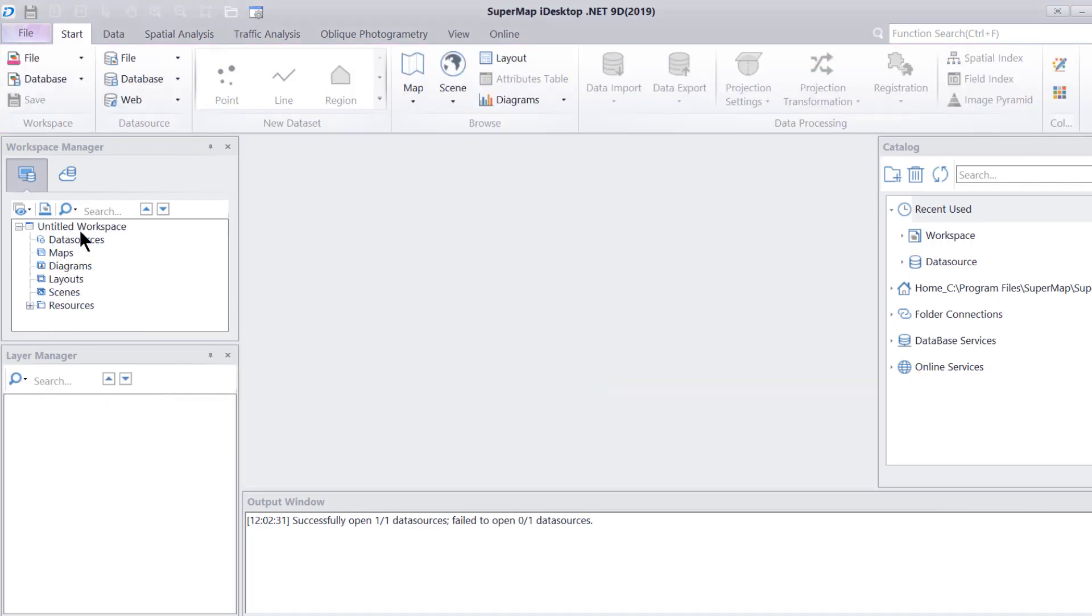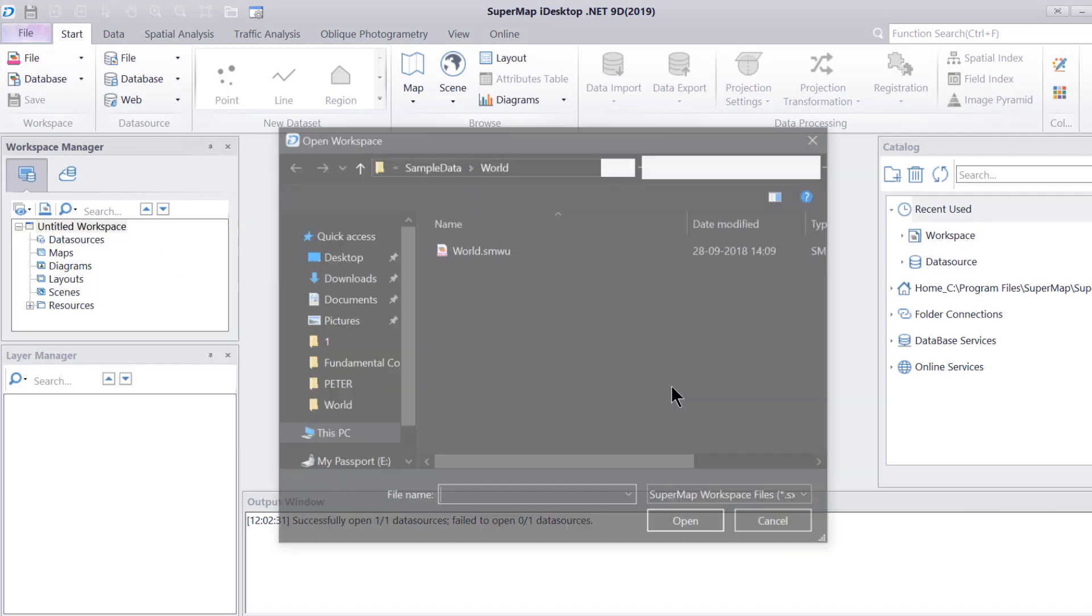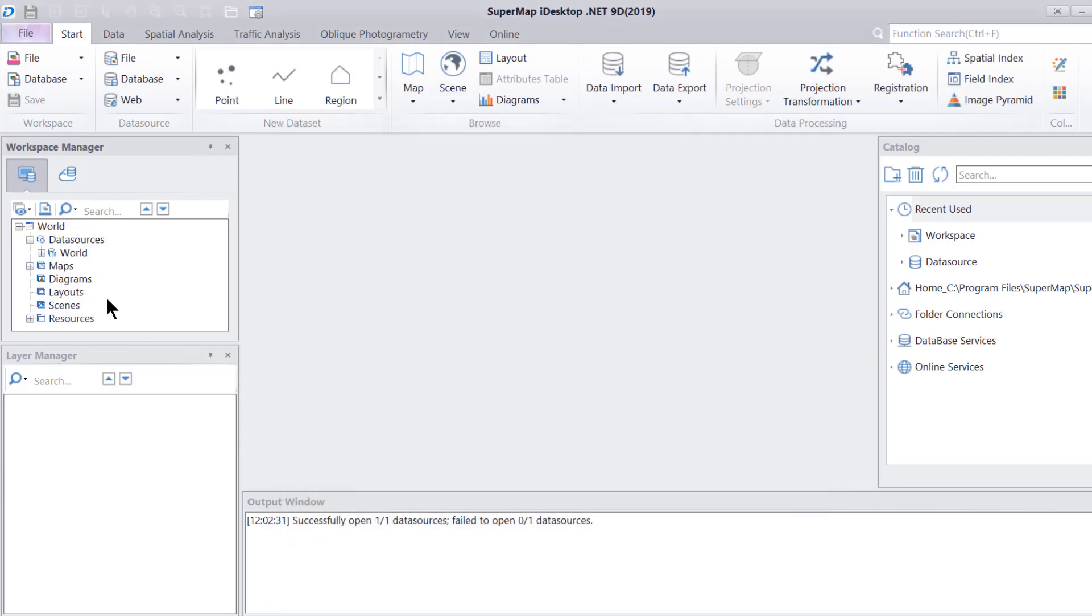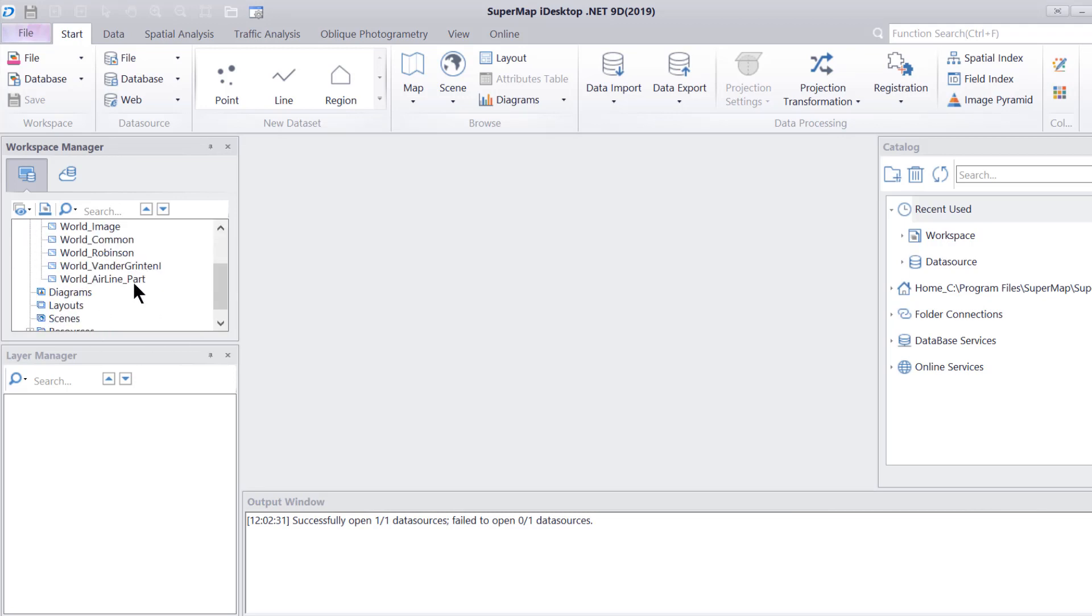Then I'm going to go into open file workspace and select the same world workspace again. As we can see, the world map one that we saved right here is not here anymore. That is something that we have to keep in mind at all times.